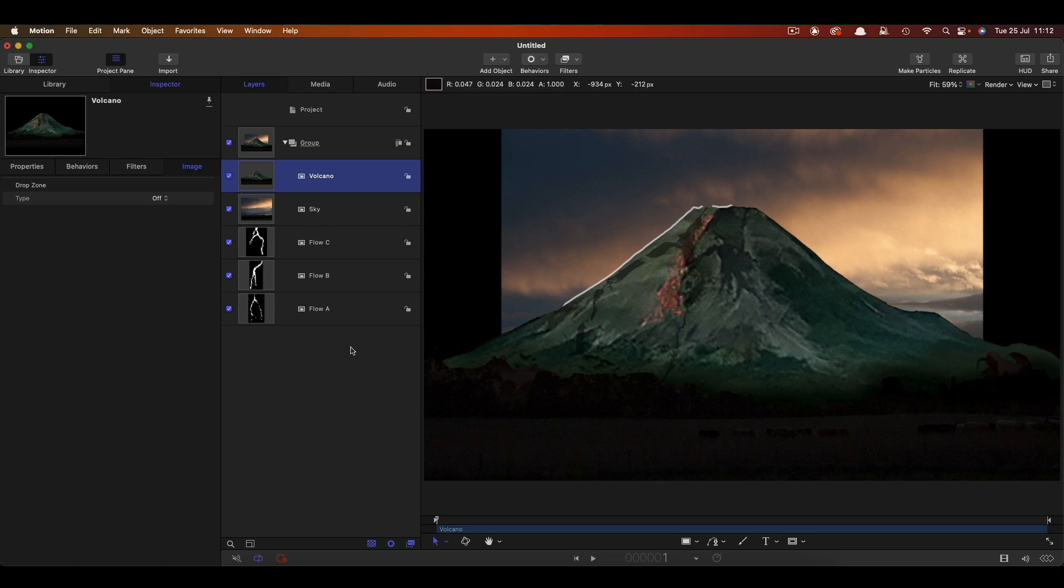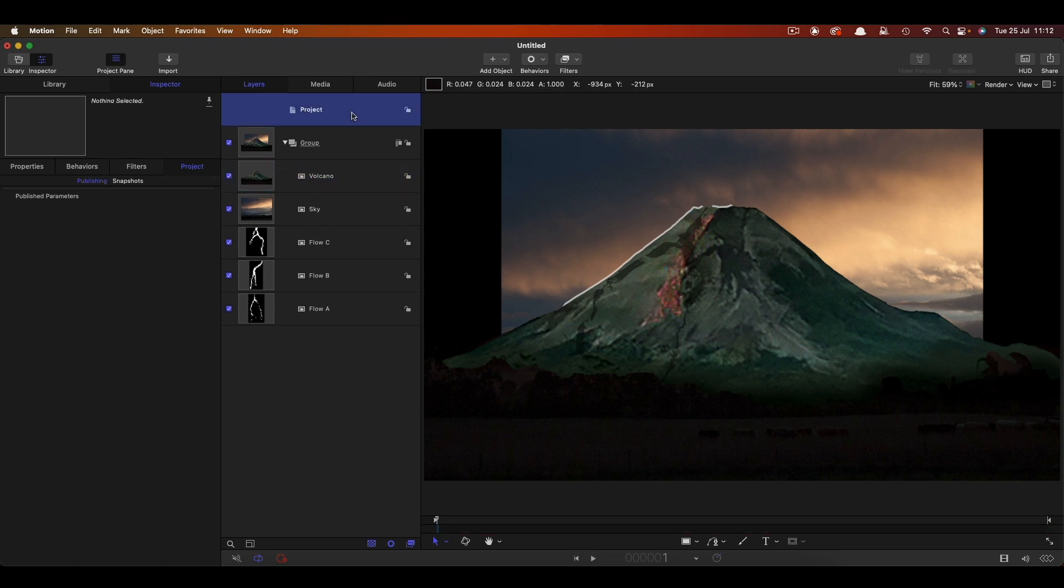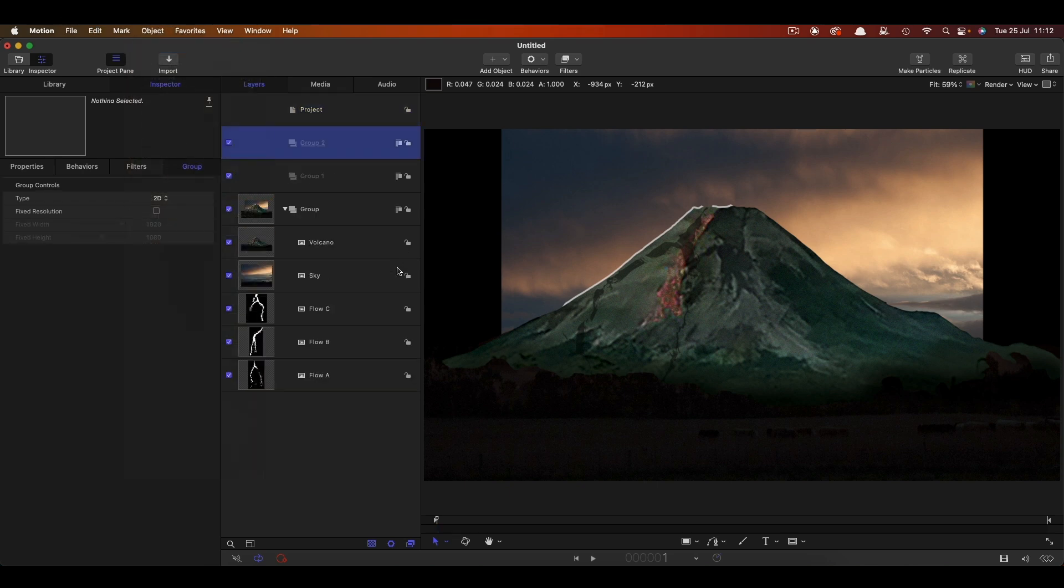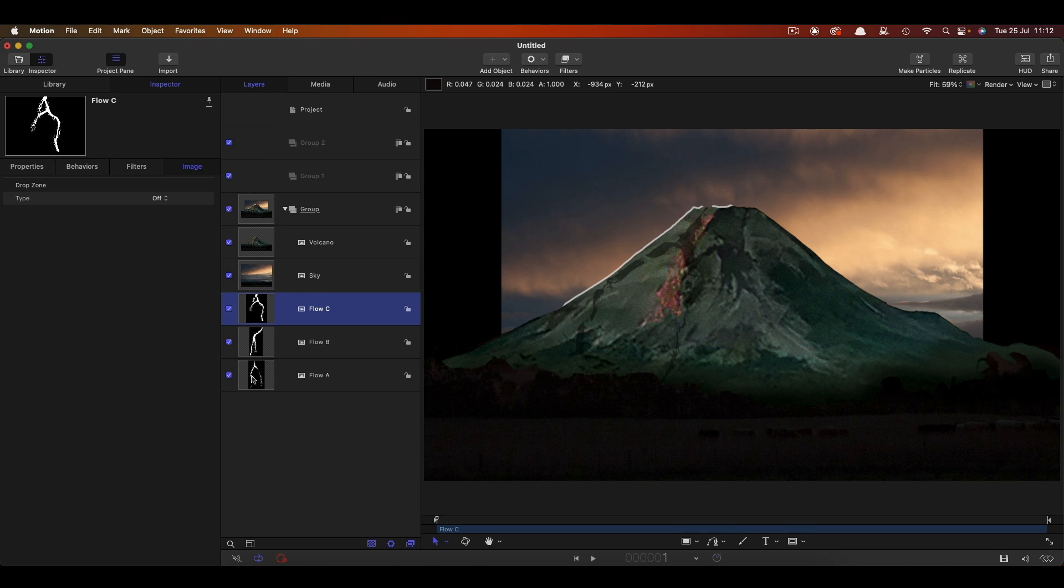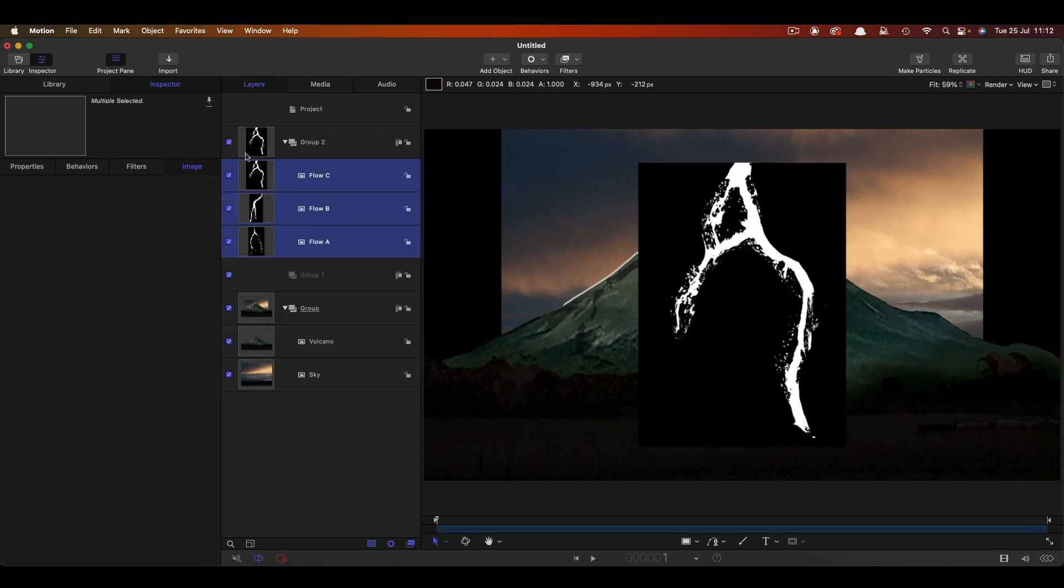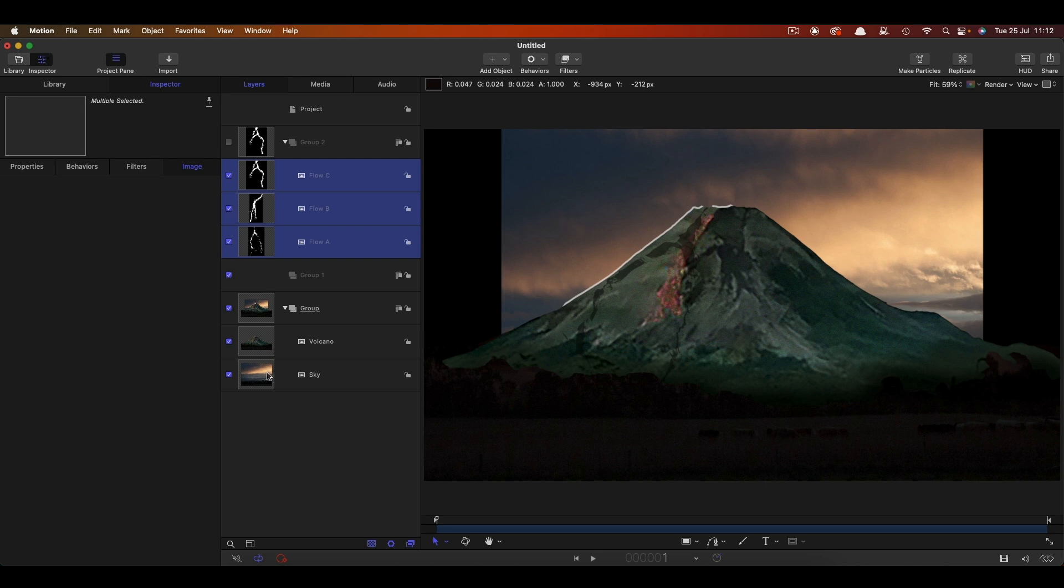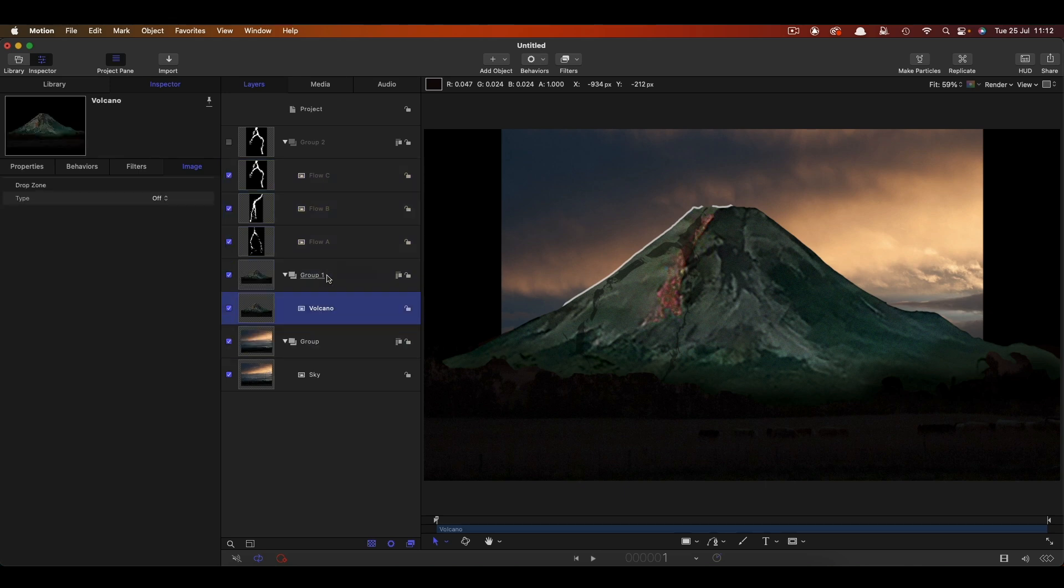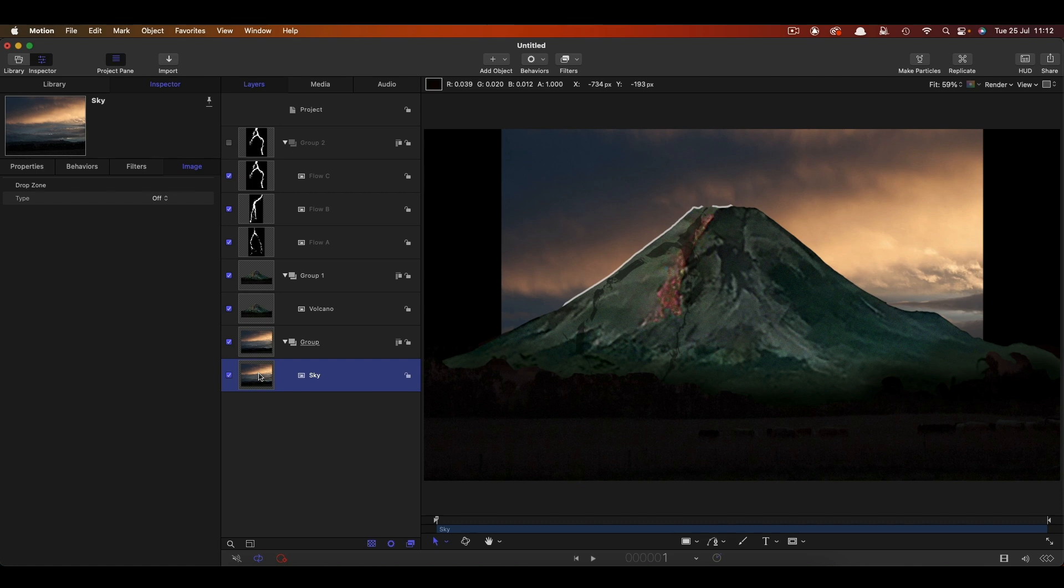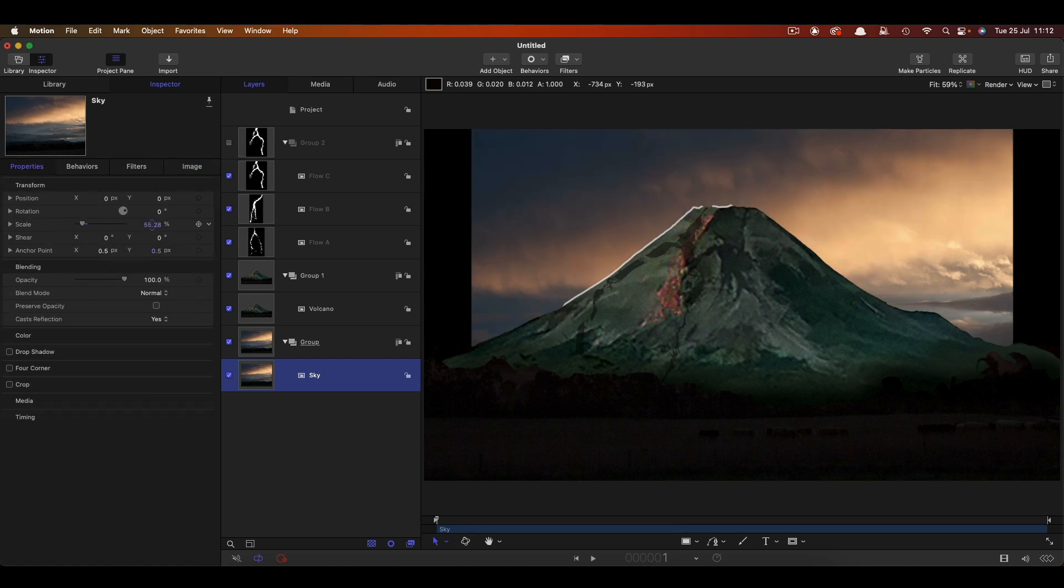Now we need to make another couple of groups to accommodate all of this, so object new group, and one more object new group. I'm going to grab these objects that have got flow, and bring them into that top group there, and let's just temporarily turn it off. Then let's put the volcano into the group there, group one. So now that's sitting in a group above the sky.